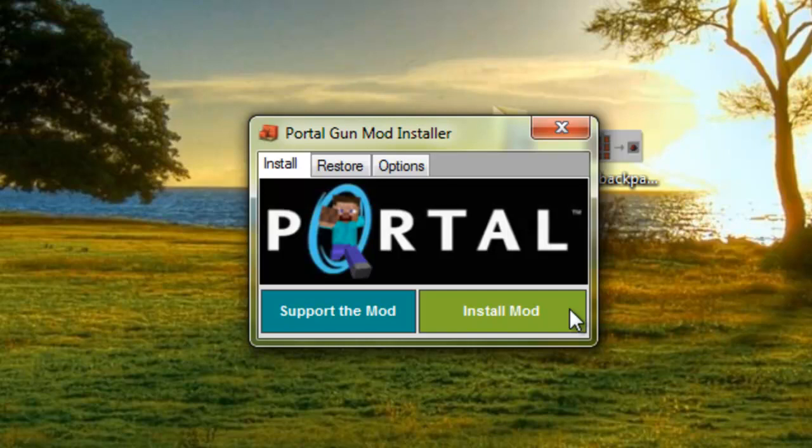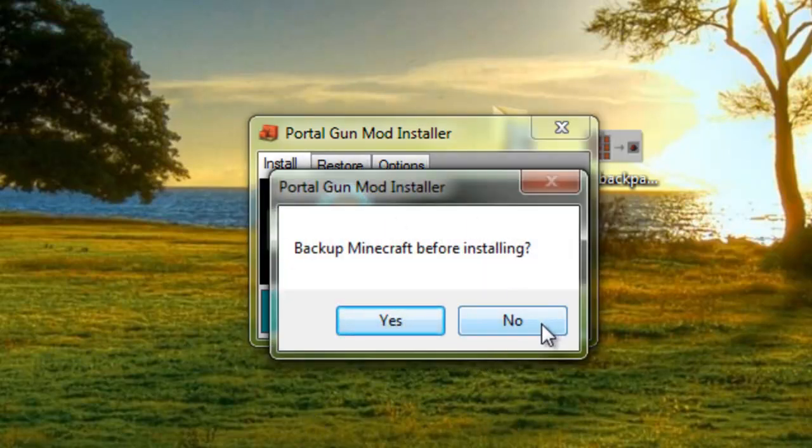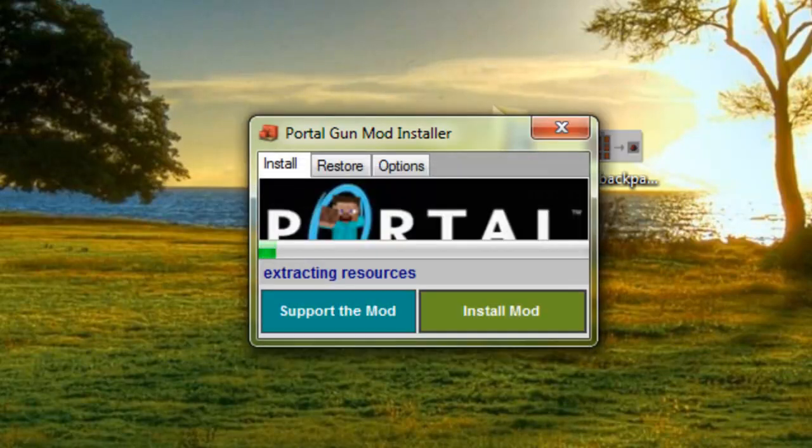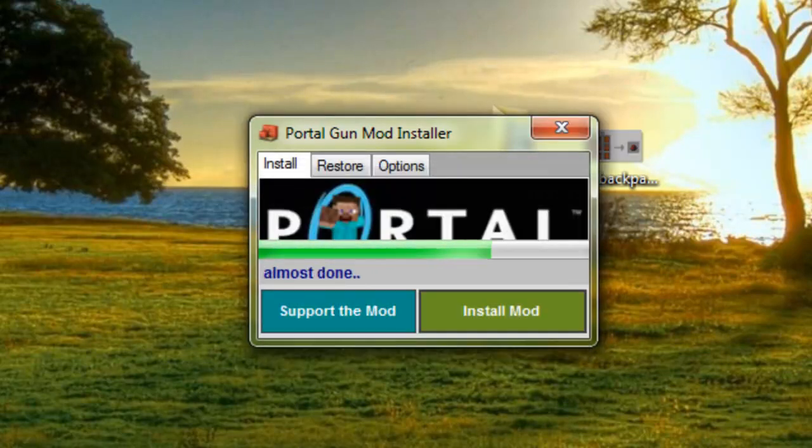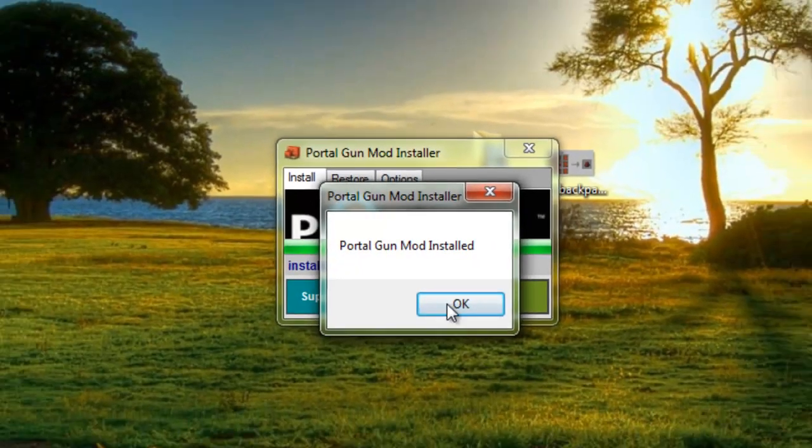But anyways, all you need to do is click install mod. Pretty straightforward. And actually I'm not going to back this up. You guys can if you want. I'm not going to back up my Minecraft because I have quite a bit of worlds and all that. Let's just wait for it to finish and then it is done.